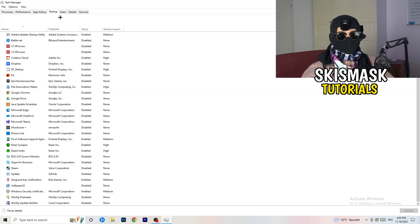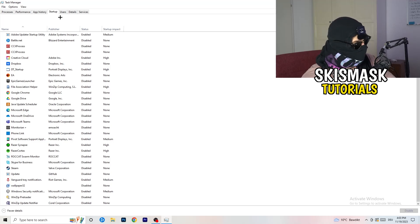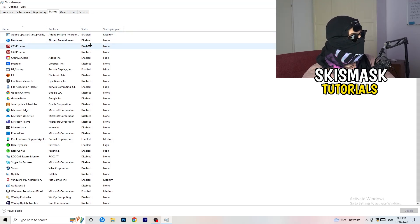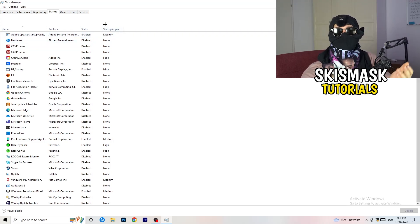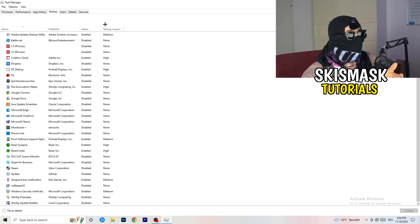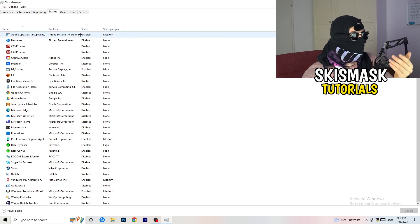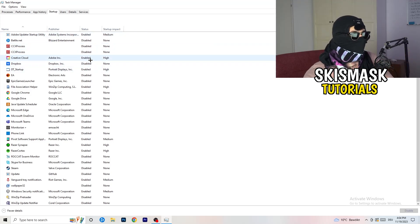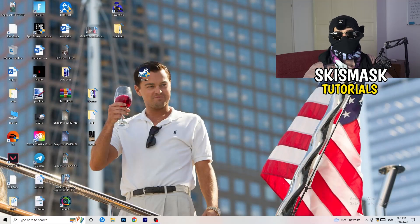Next, go to the Startup tab in the top left. This is where a lot of problems start — if too many programs are launching when you start your PC and running in the background, they will cause FPS drops. Right-click any programs you don't need and click Disable. Once finished, close Task Manager.